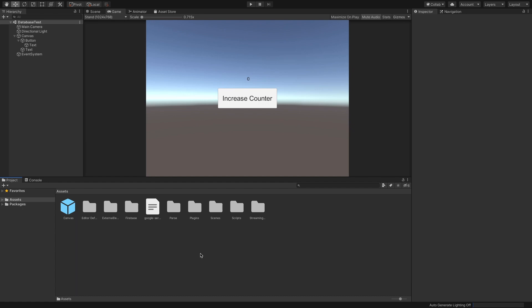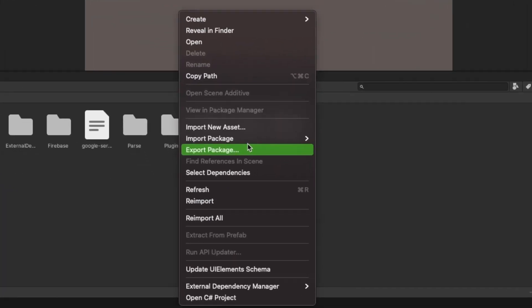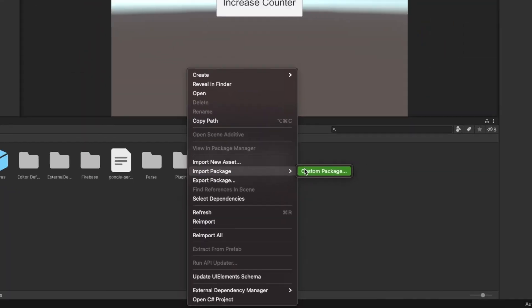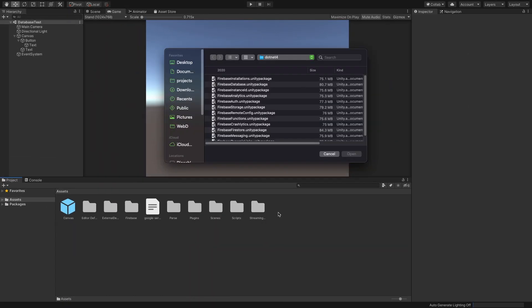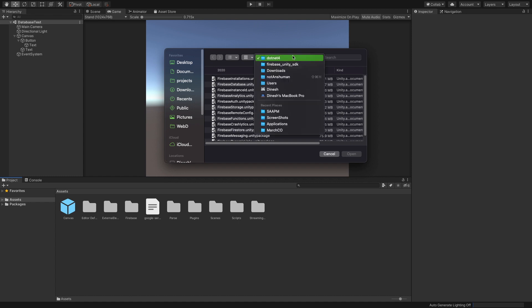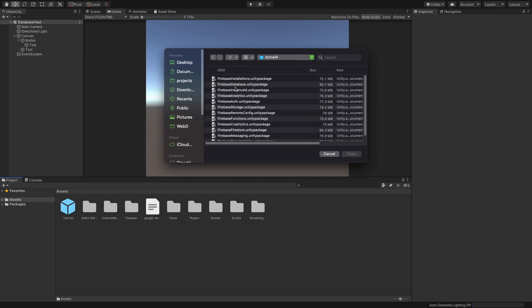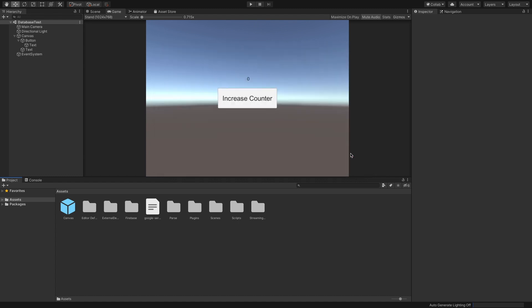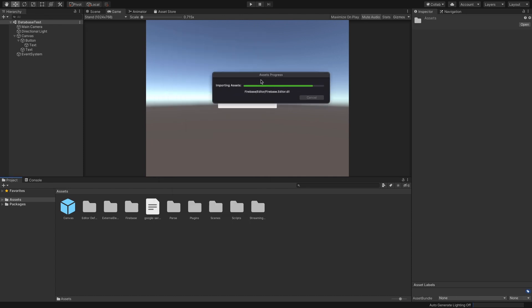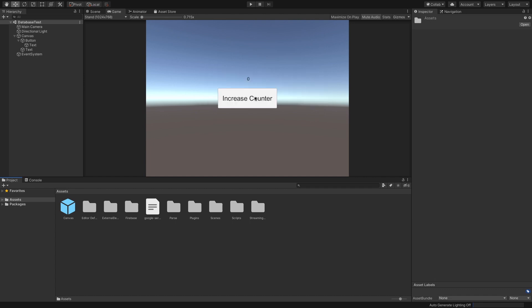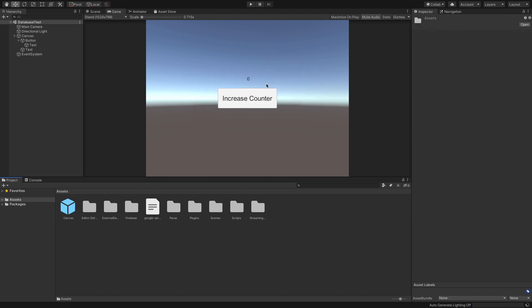Let's open the Unity project. Ensure that the database package is present in our project. If it is not, go to assets and import package. Now navigate to the folder that contains the Firebase SDK and select the database package and click import. It will ask you to select the folders to import, so select all. Once it's imported, check for any errors on console. If everything is fine, then the Firebase SDK is successfully added to the project.